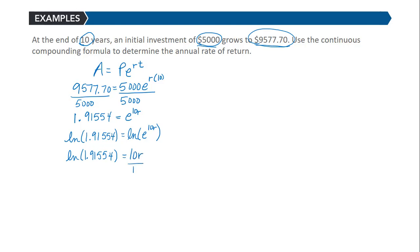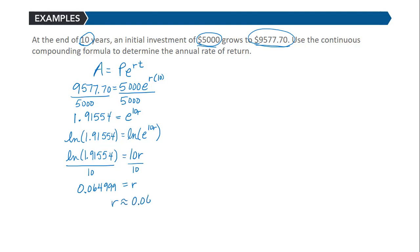Now we can divide each side by 10 to figure out what r is equal to. And we get r to be 0.06499999. So really this is r is approximately 0.065 or 6.5%.